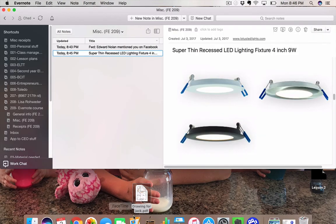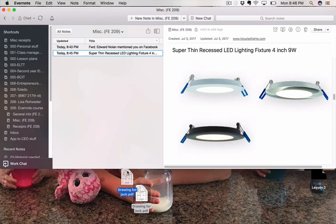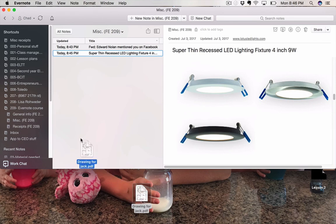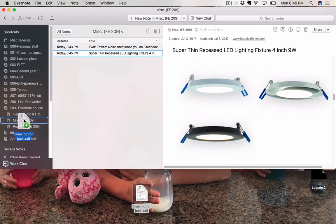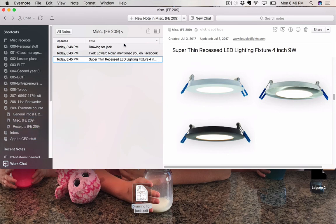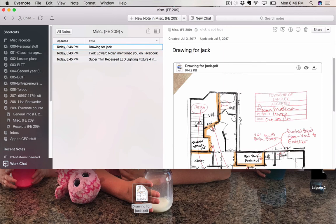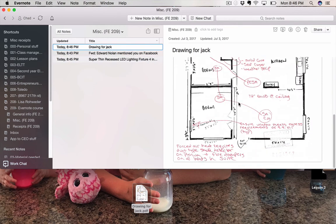Well, I've got this here. I'm going to take this guy up. Oops, sorry. I'm going to drag it over to Miscellaneous, and boom, Drawing for Jack is now in the file.